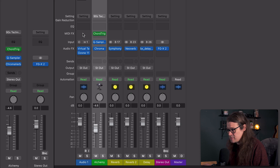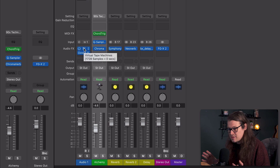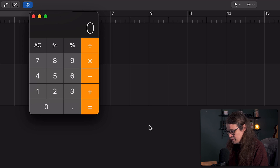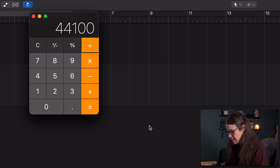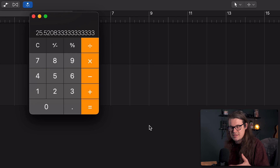If we take a look at Virtual Tape Machine from Slate Digital — if we just hover over the plugin, it will tell us what the delay is. In this instance, just one instance of this plugin has got 1,722 samples of delay. If we're working at 44.1 kHz, we've got 44,100 samples per second. So if we do 44,100 divided by 1,728, we get 25 and a half — meaning we'd need 25 or 26 instances of this plugin before we get one second of latency. So it's a consideration, but not really an issue until we have more than a few.